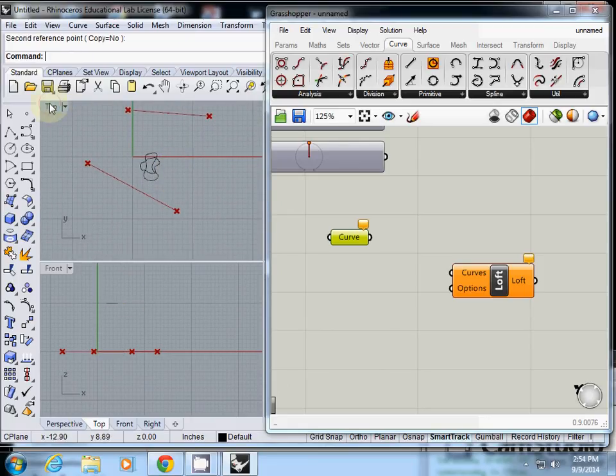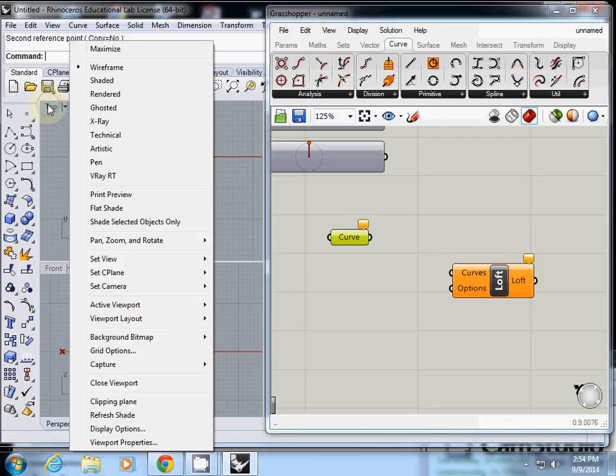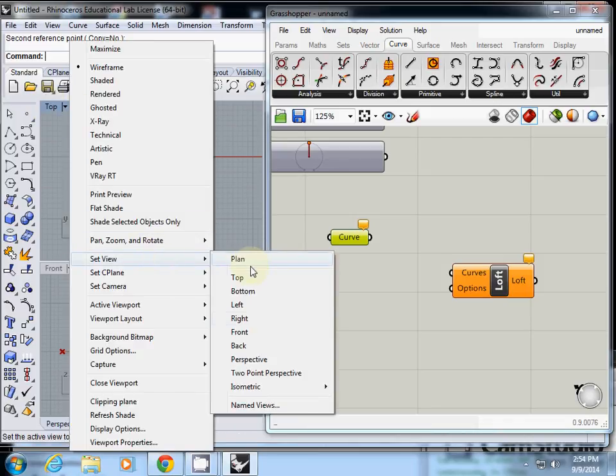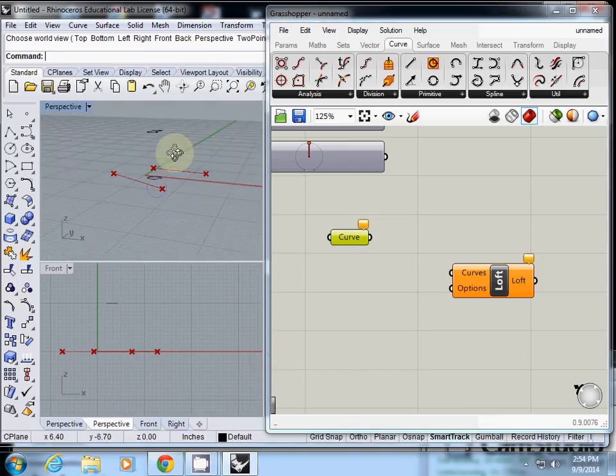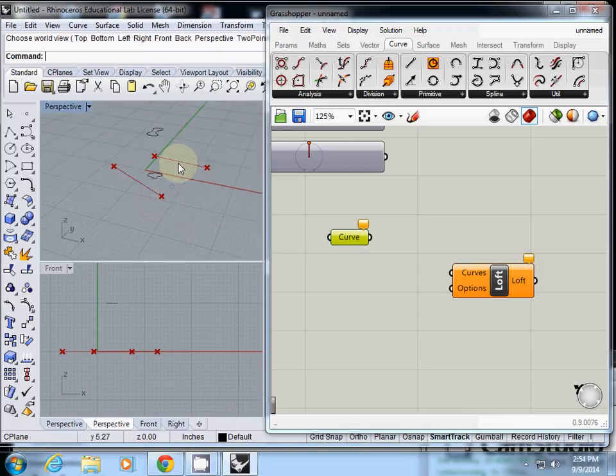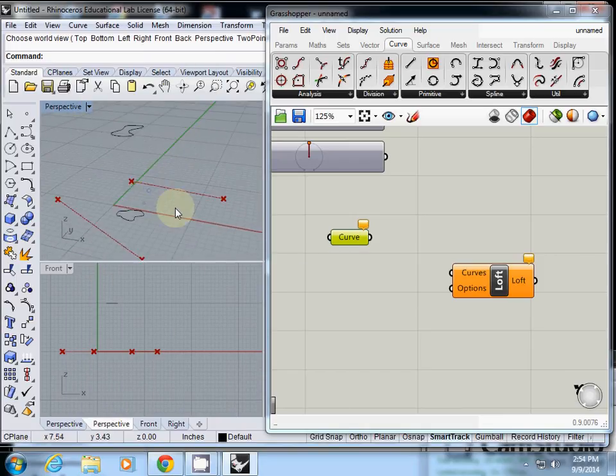So I change this one as perspective. Set view as perspective. Now I see from three dimensional view.